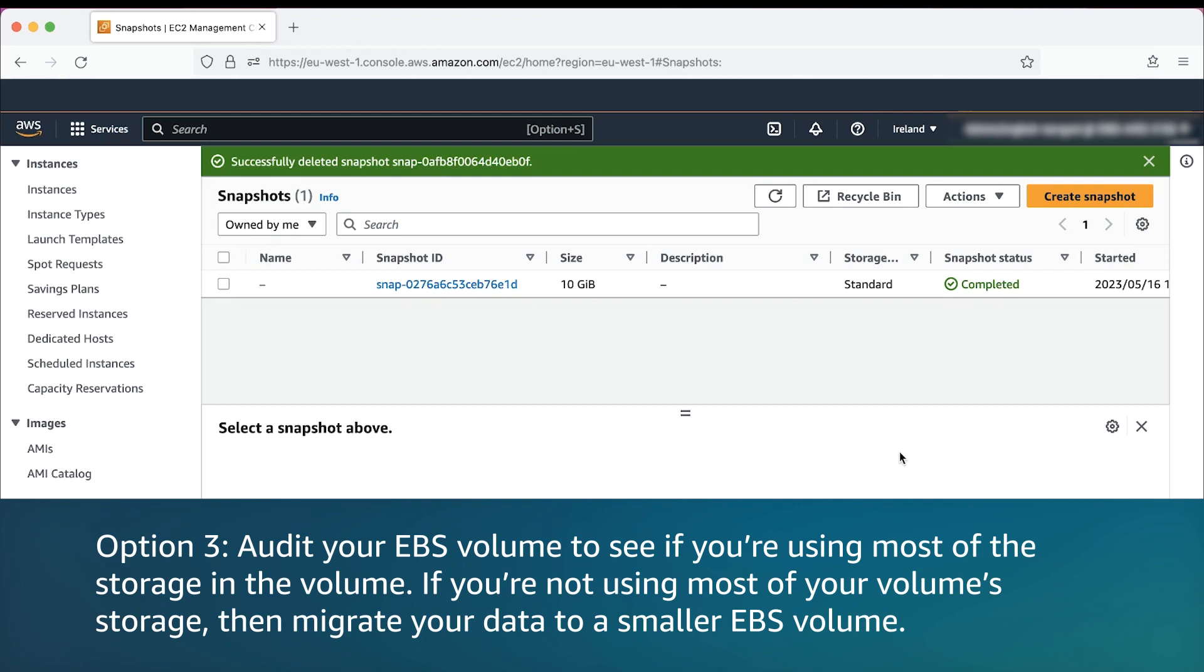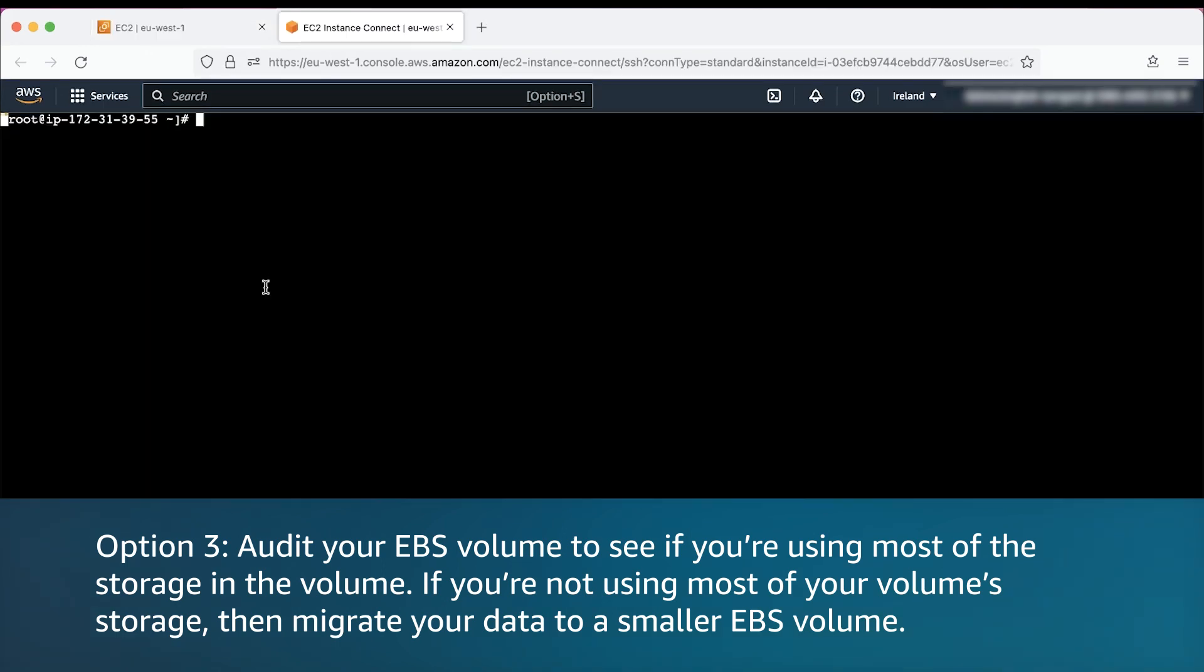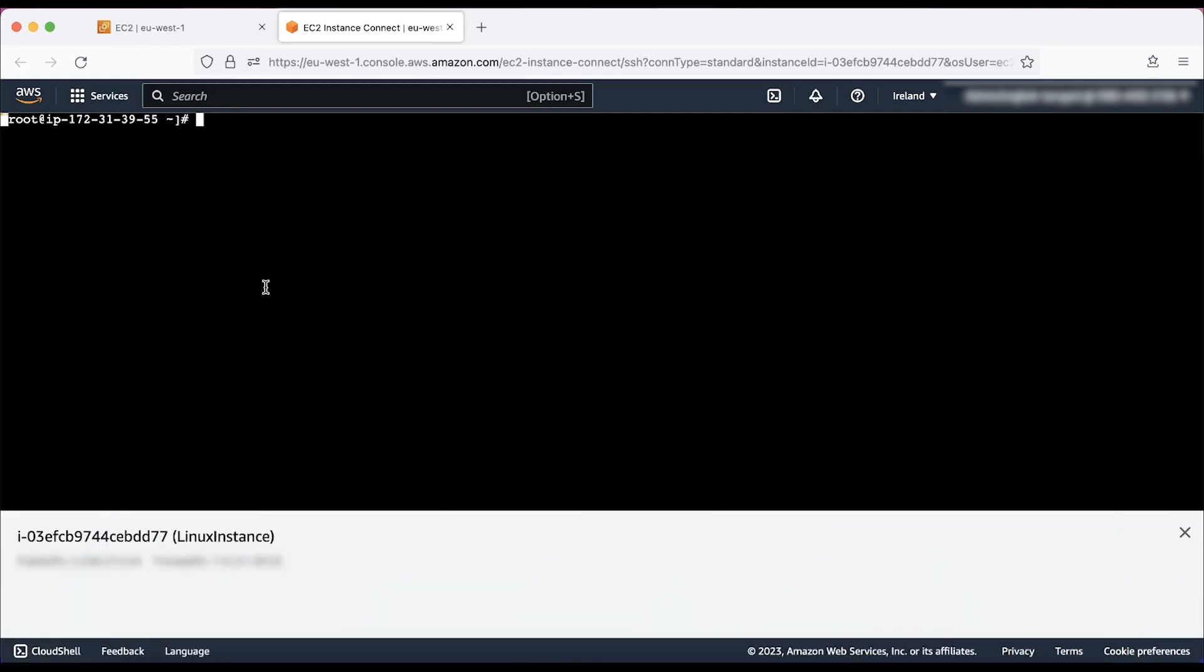Option three: audit your EBS volume to see if you are using most of the storage in the volume. If you are not using most of your volume storage, then migrate your data to a smaller EBS volume. To audit or view free space on EBS volume, follow these steps.